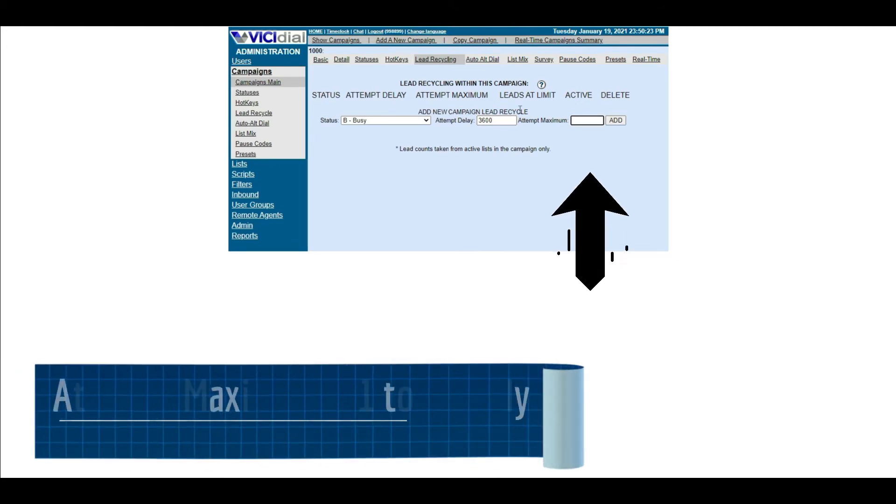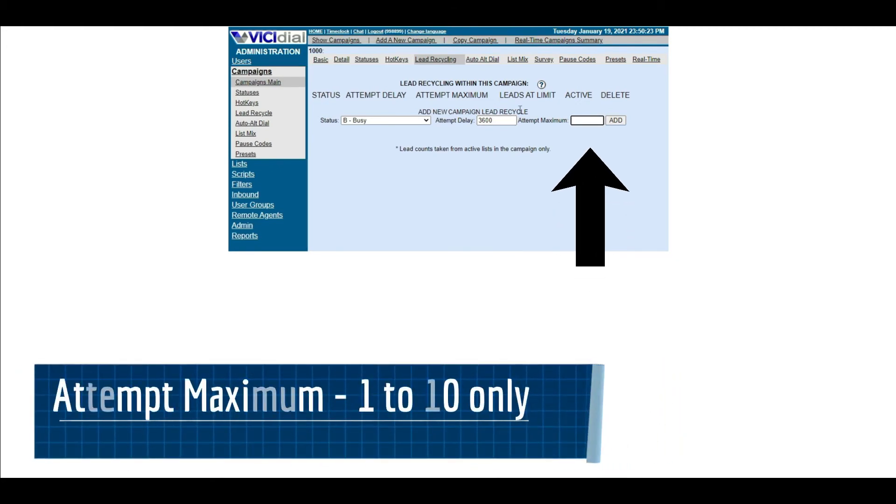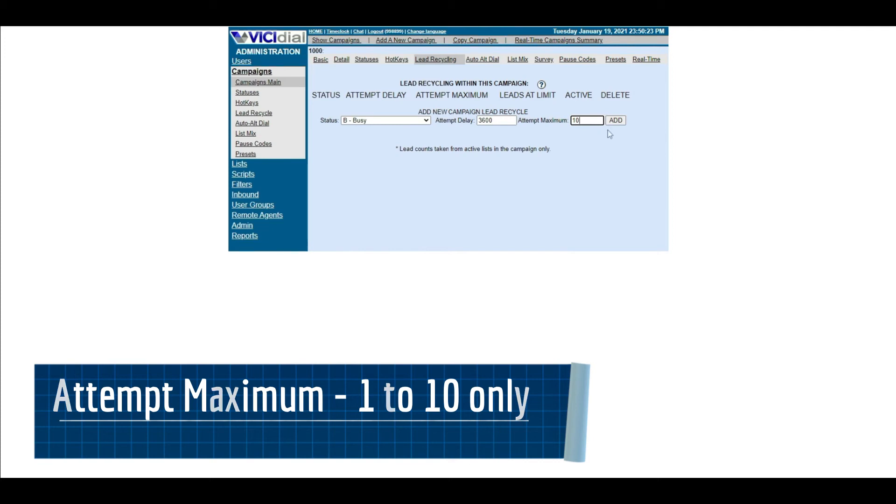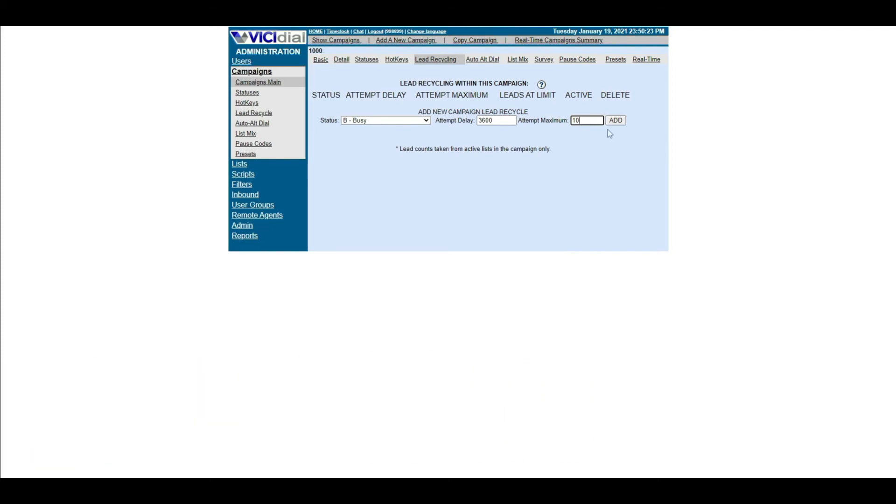Attempt Maximum is the maximum number of times that a lead of this status can be attempted to call before the list needs to be reset. This can be set from 1 to 10.